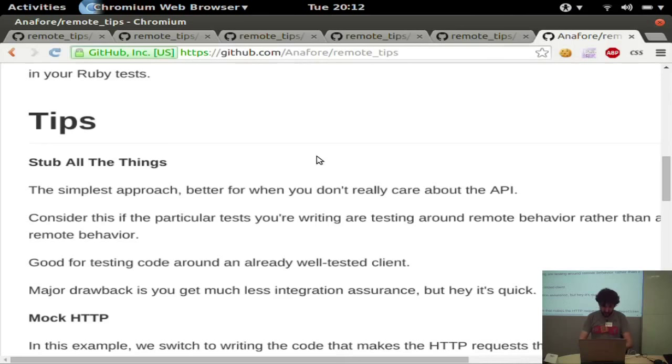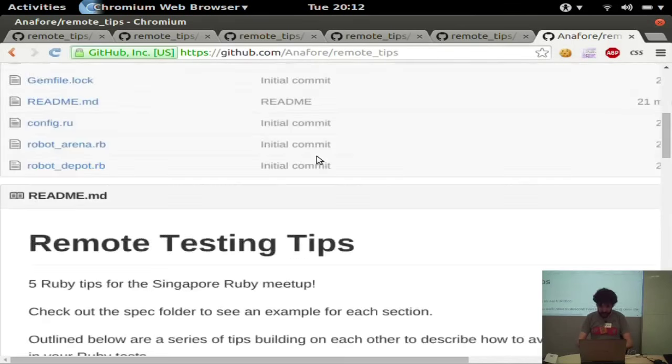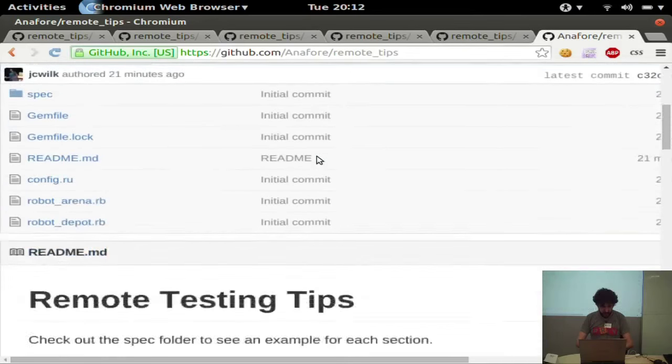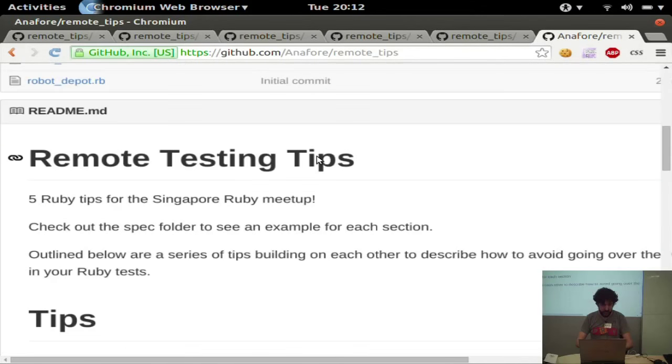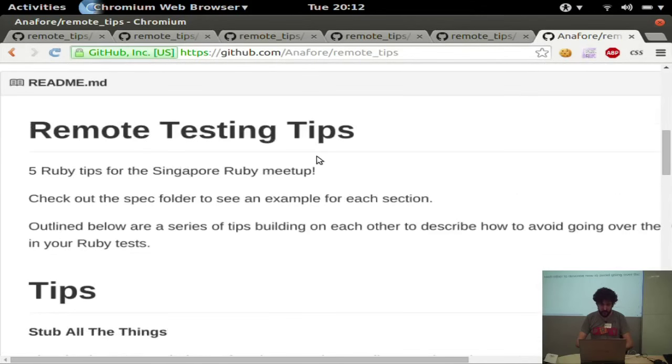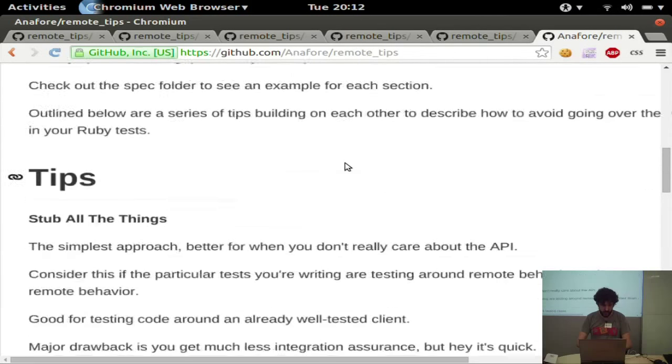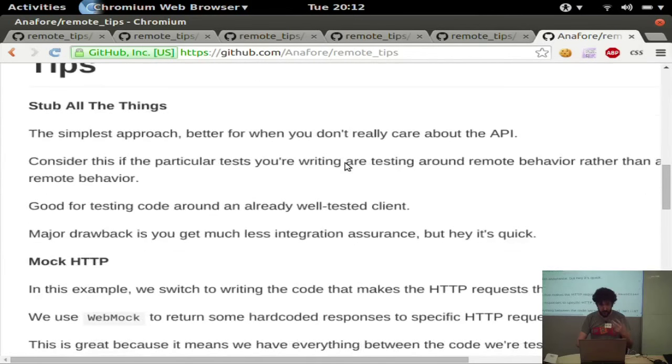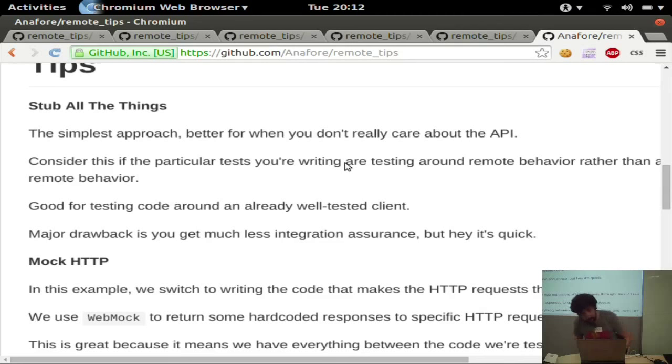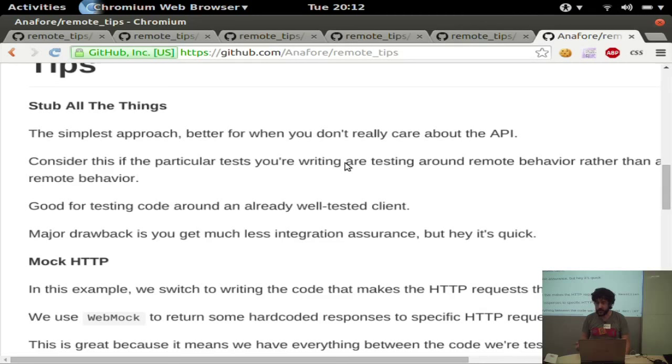So this is a lot lower resolution than I anticipated, but we'll make this work. So feel free to follow along.